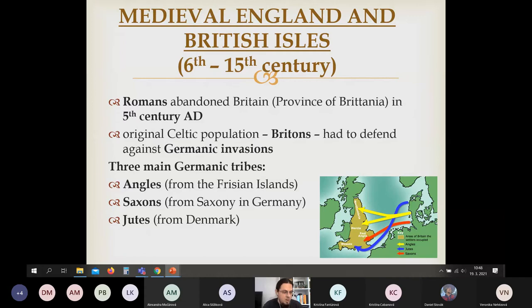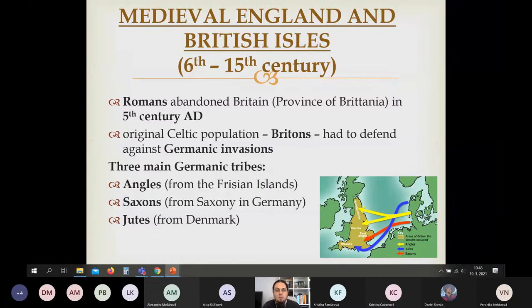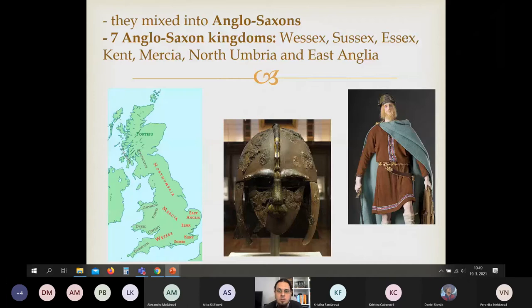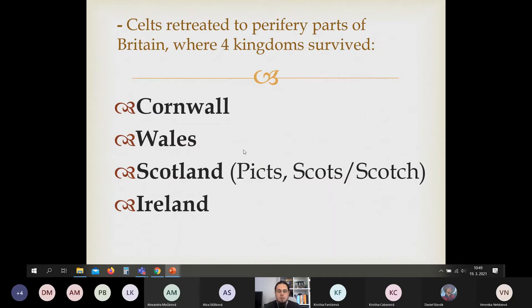Medieval England and the British Isles — this is famous history, and many of you going to study English language, teaching, or translation will have exams on this subject. After the Romans abandoned Britain, the original Celtic or Romano-Celtic population — the Britons — had to defend against Germanic invasions. The Angles came from the Netherlands and Frisian islands, and the Saxons from Germany. Together they mixed into the Germanic Anglo-Saxon kingdoms, as you can see: Wessex, Essex, Mercia, Northumbria from the Jutes, and East Anglia.